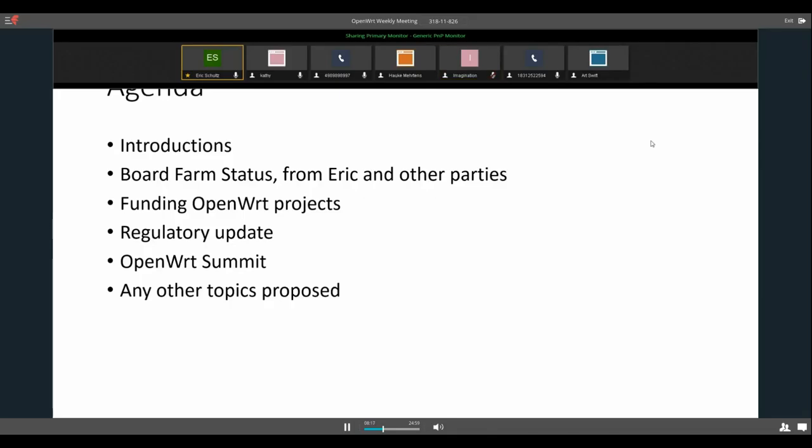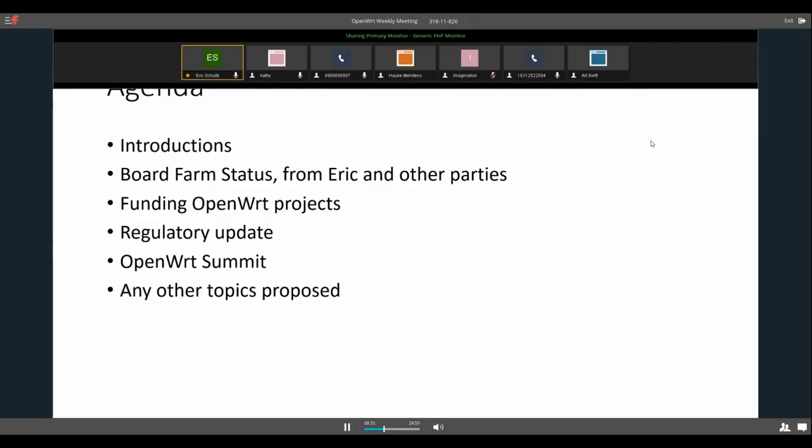Hauke, did you get a chance to try that fix I provided for the local serial? No, sorry, I haven't tried it yet. No problem. It seems to work. It works for me. Obviously, it'd be good to see if it works for other people. But I don't see why it wouldn't. So, it seems to be pretty good.